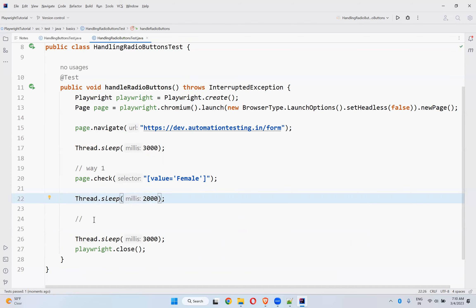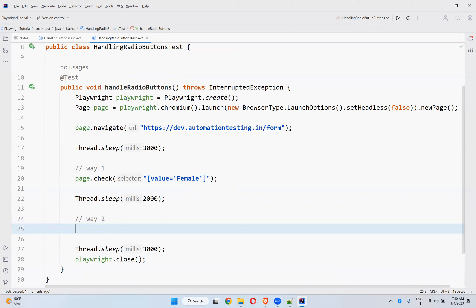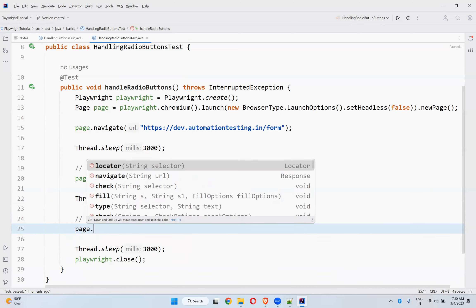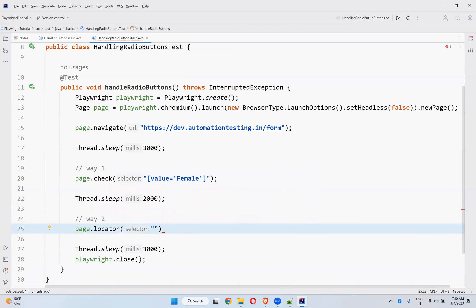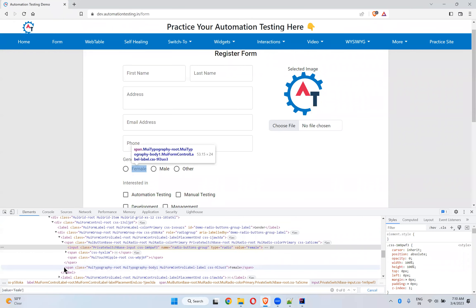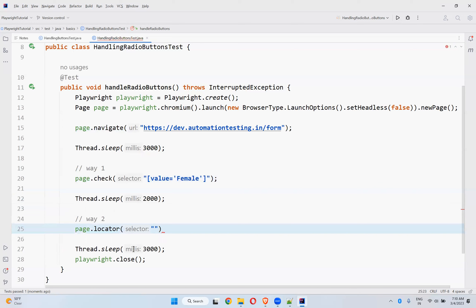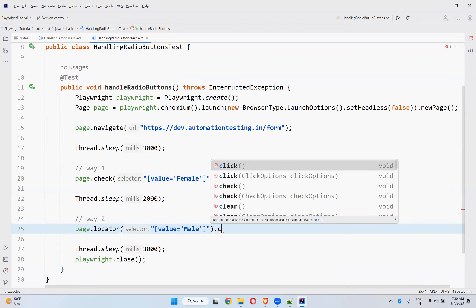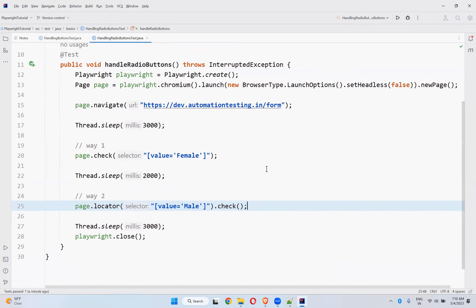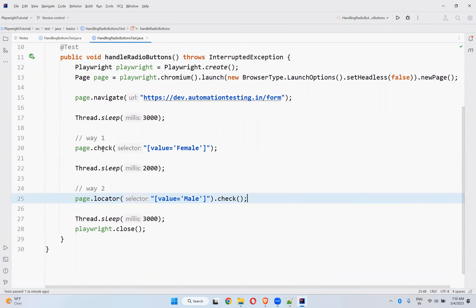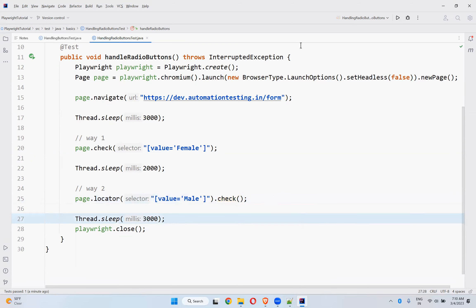At least two seconds. For way two, use page.locator() — the locator where value equals 'female', and there's also value equals 'male'. Take the locator and then dot check. We've seen both these ways in previous videos for buttons and text boxes. You can directly use check, or use locator.check(). This way it will click female after two seconds, and this way it will check the male radio button. Wait three seconds and close the browser.